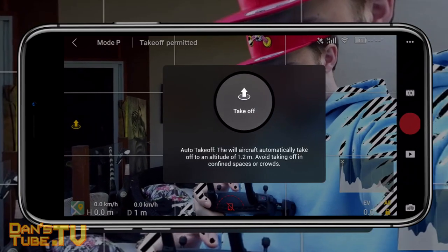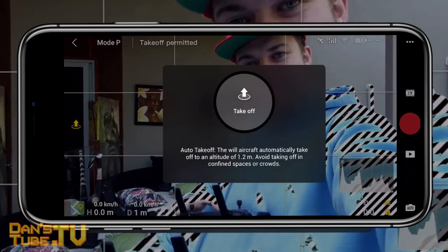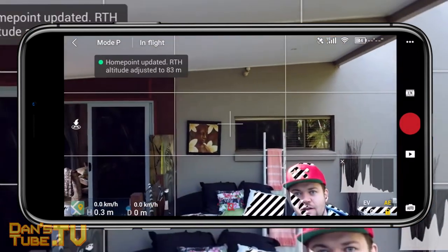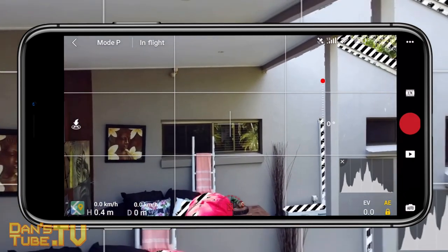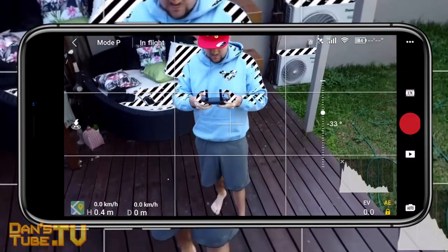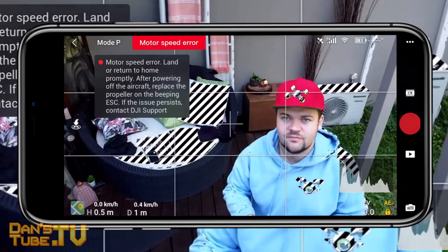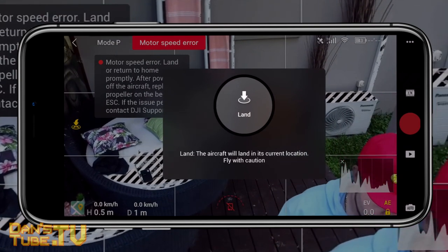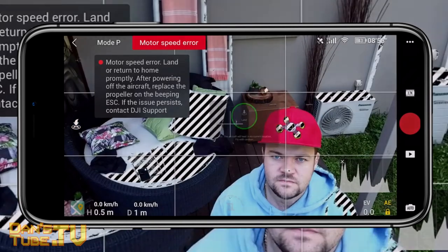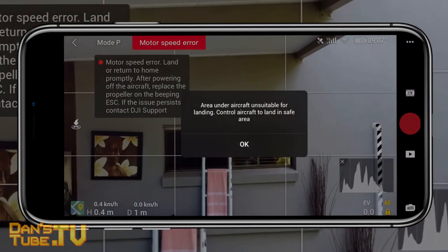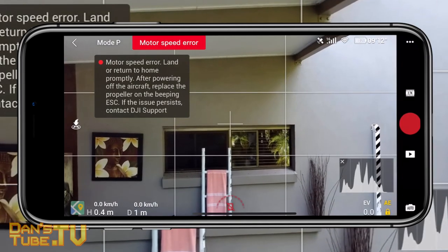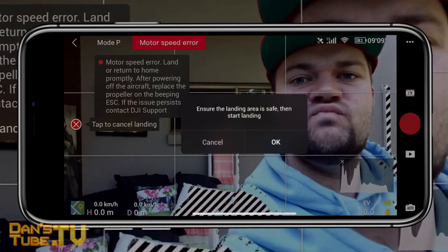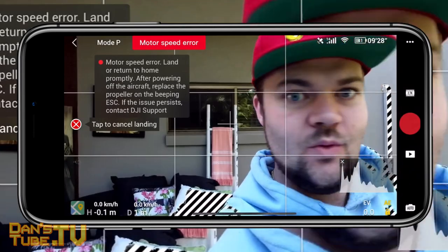The next thing to know about the Mavic Mini is that you can hand launch and hand catch with ease — though be mindful this can be dangerous. To hand launch, hold the Mavic Mini, press and hold the takeoff button, and it will glide out of your hands. For hand catching, bring it down to a low level, press and hold the land button, and as it descends put your hand underneath and grab the body of the drone. You may still need to accept the landing on screen or pull down the left stick, but the motors will disengage and it's safe as long as you're careful.